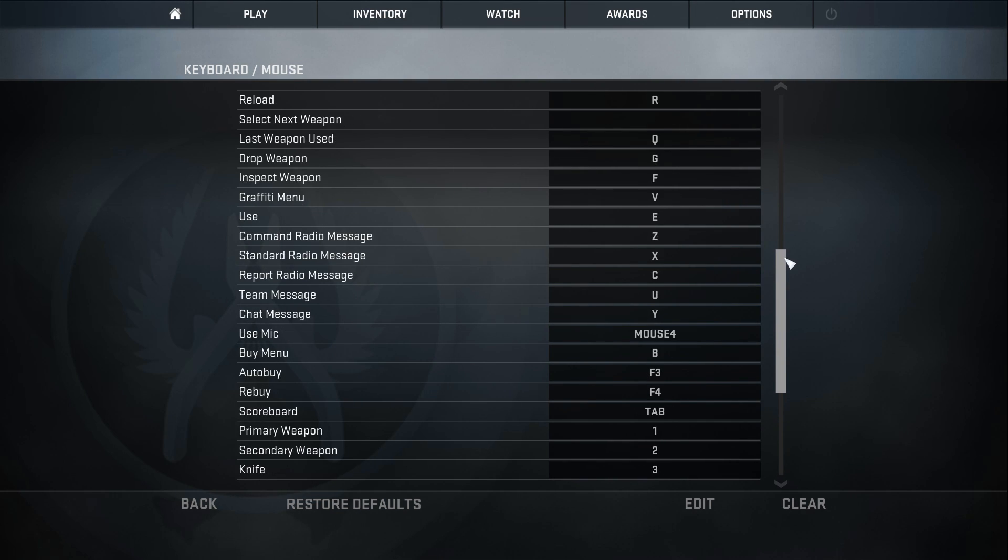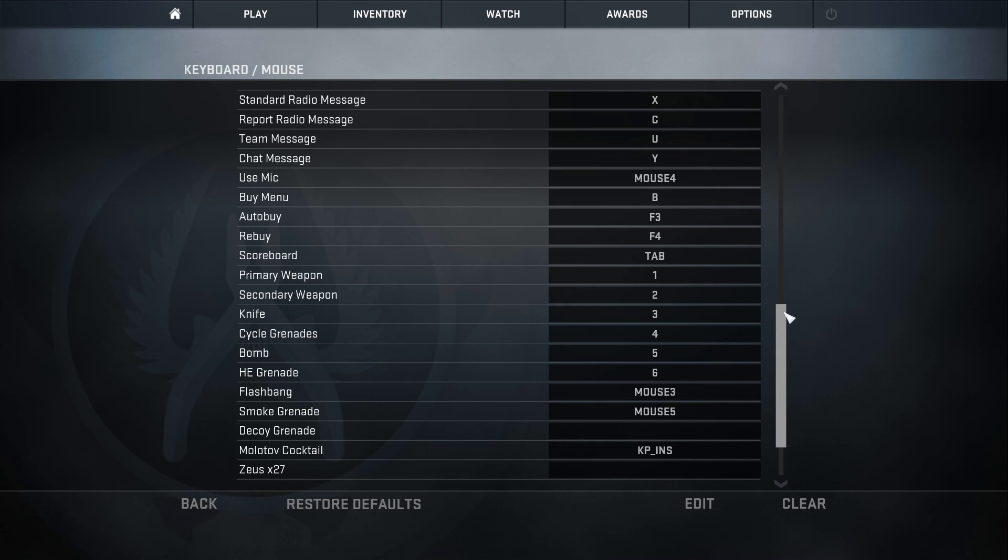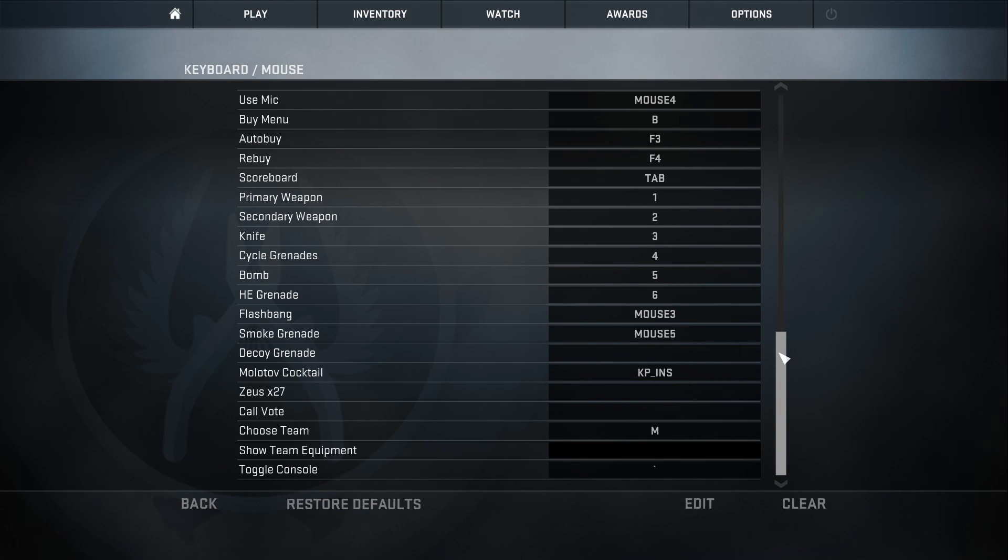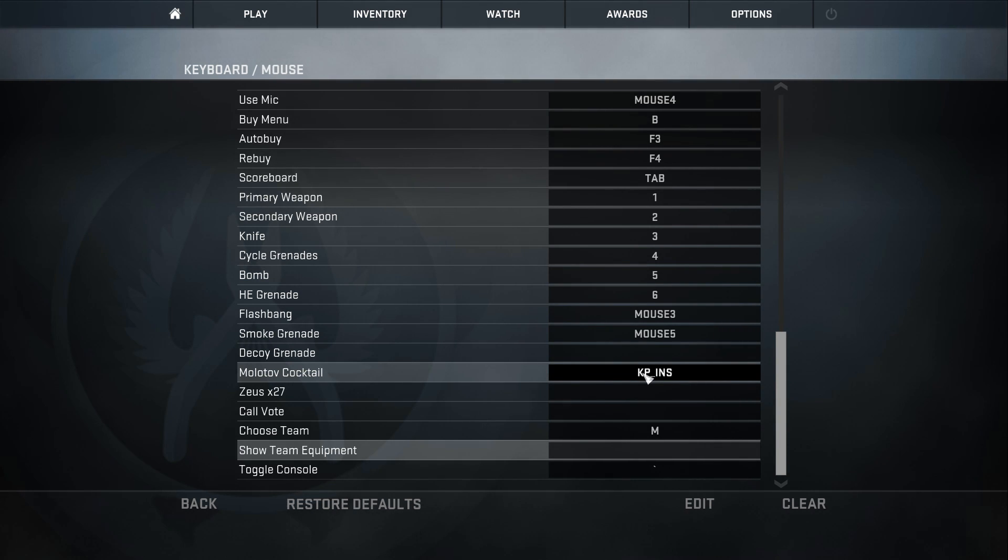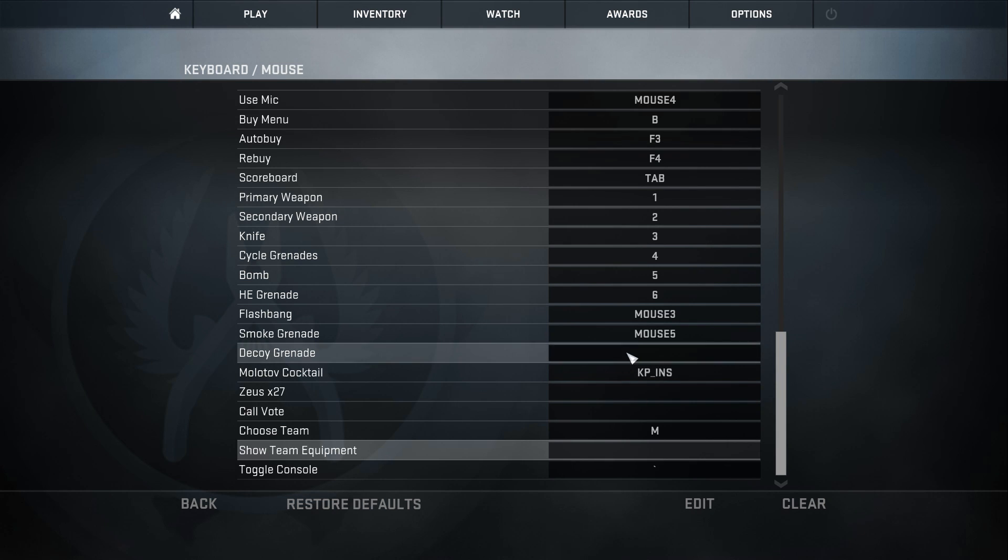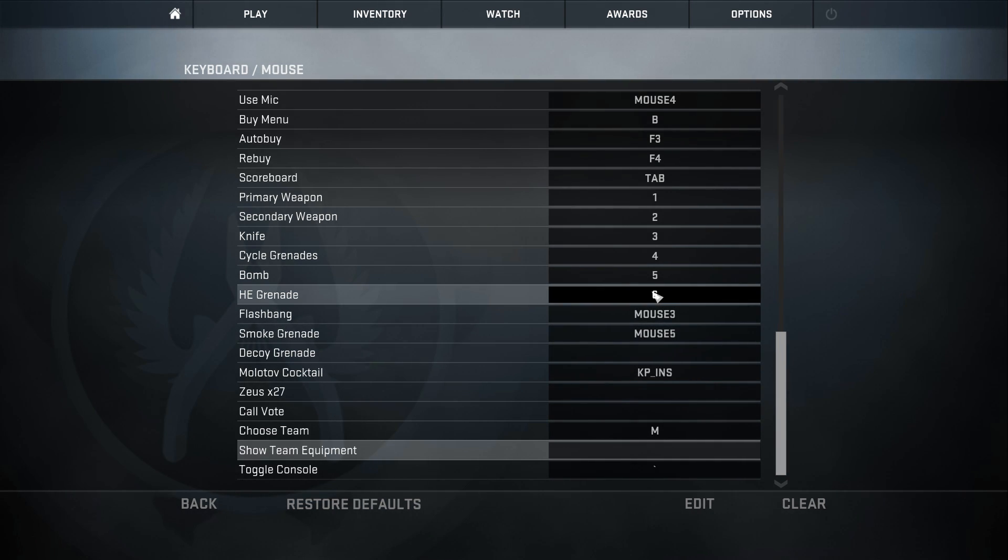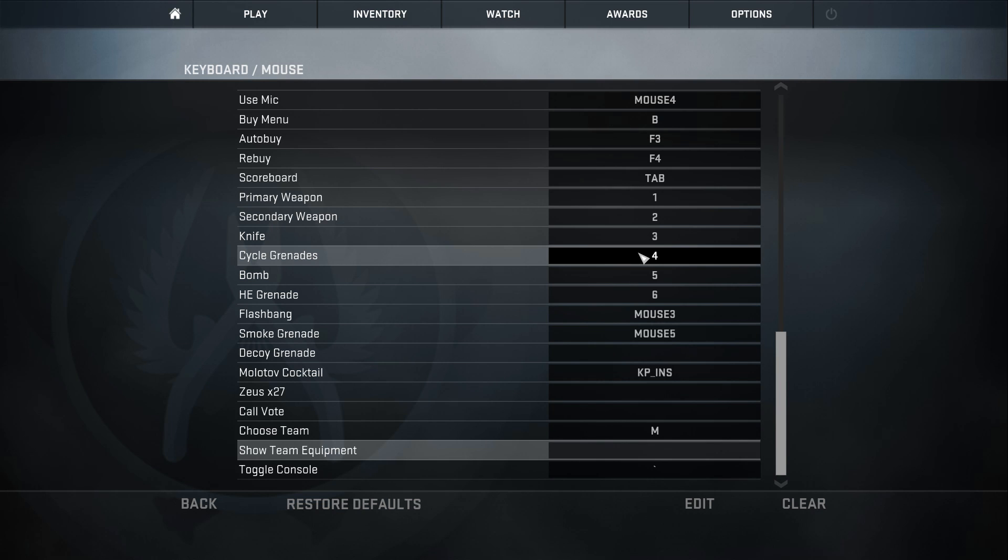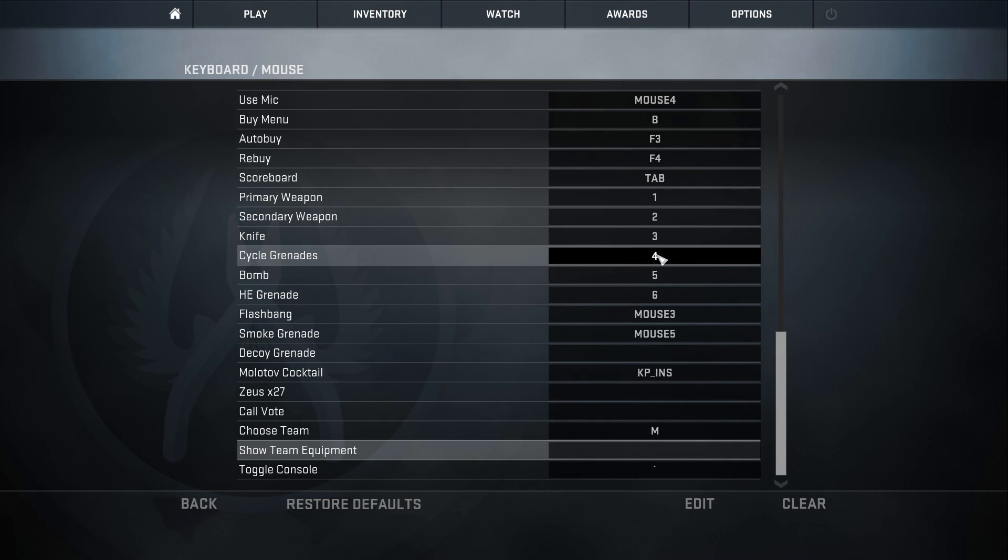And here are my bindings. I'm gonna scroll through them really quickly just so you guys can get a feel for what I do, but nothing really matters here other than where the grenades begin. As you guys will see it's a little bit special. Starting off with molotov cocktail, I've set it to kp_ins which is the zero button on my numpad. My smoke grenade is set to mouse 5, my flashbang set to mouse 3, and my HE grenade set to button 6. The thing is though I don't use 6 for my HE grenade, I just use 4 every time. You press 4 which is to cycle grenades, it will pull out the HE grenade first, which is why I have set that to number 4.